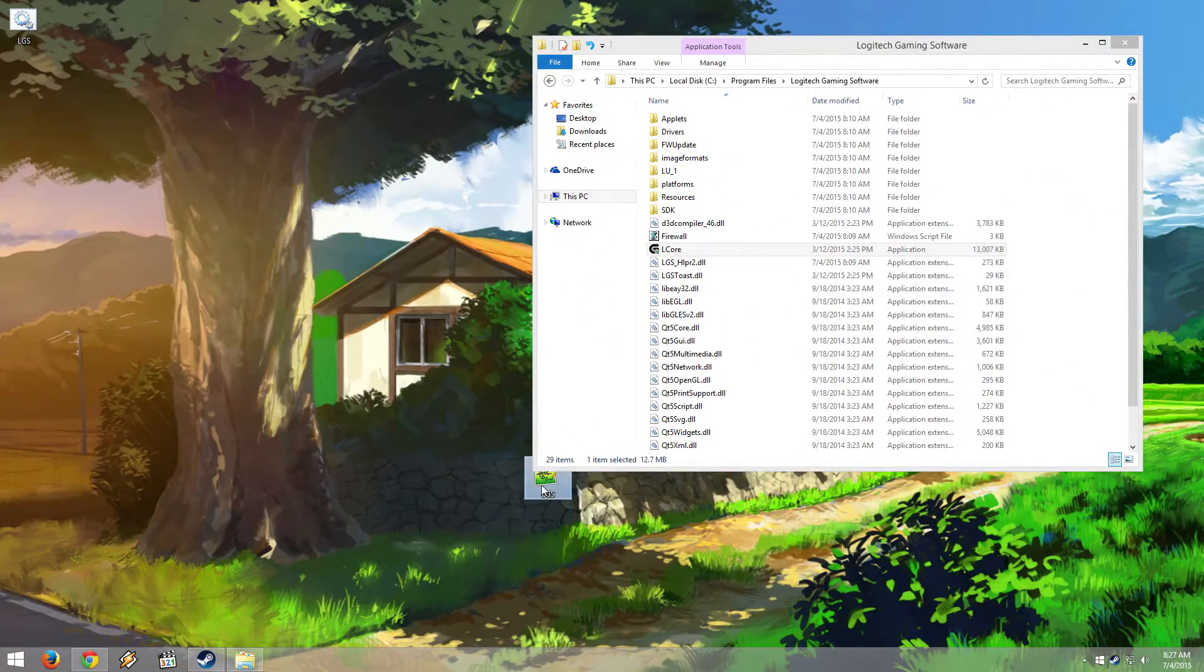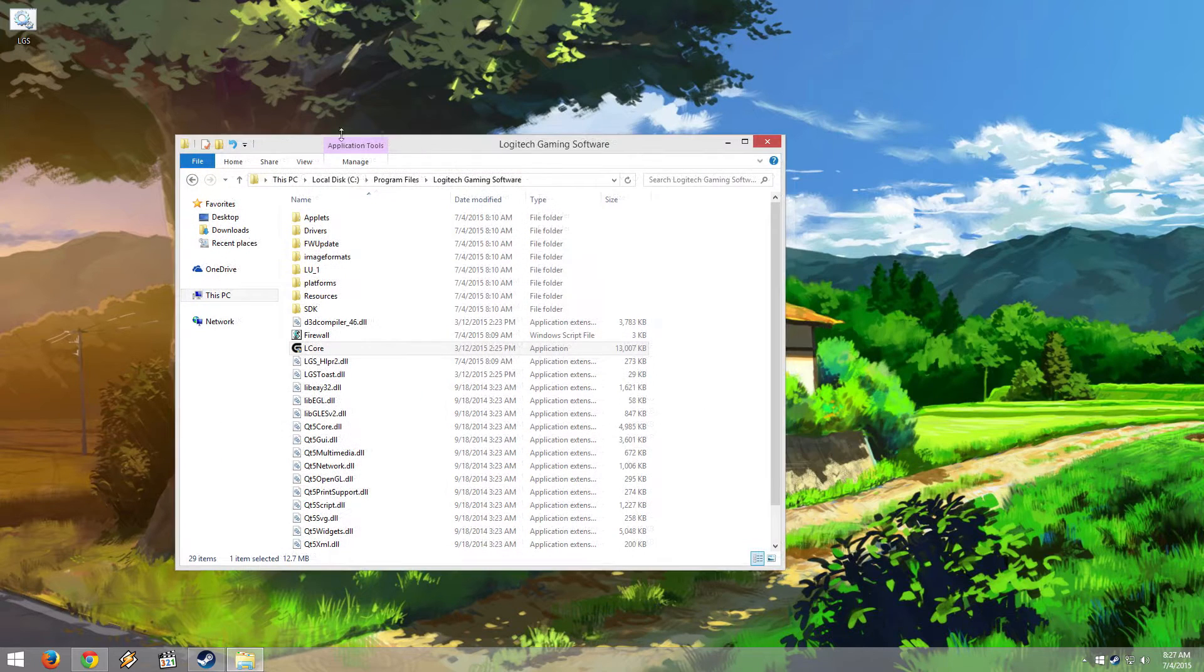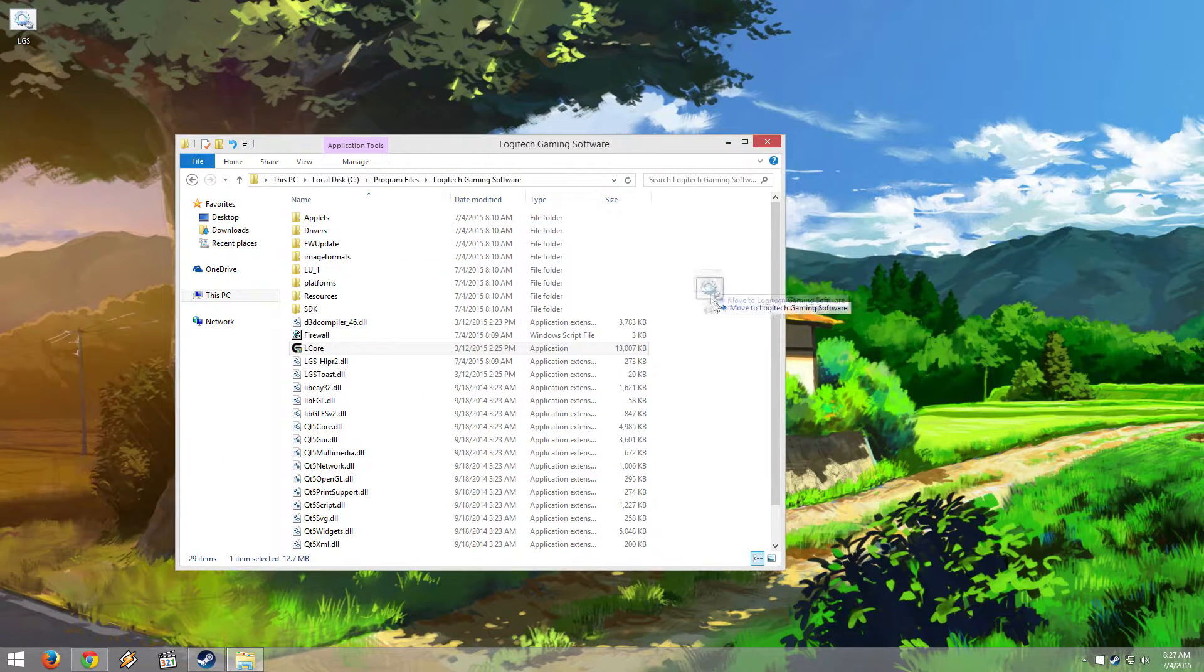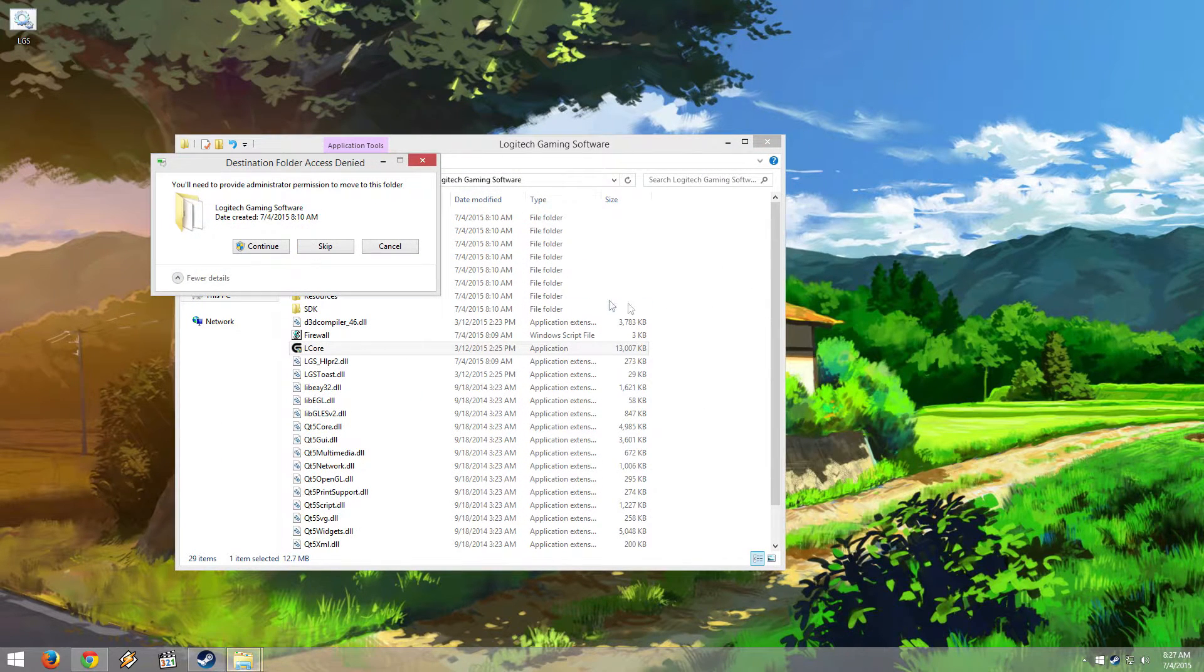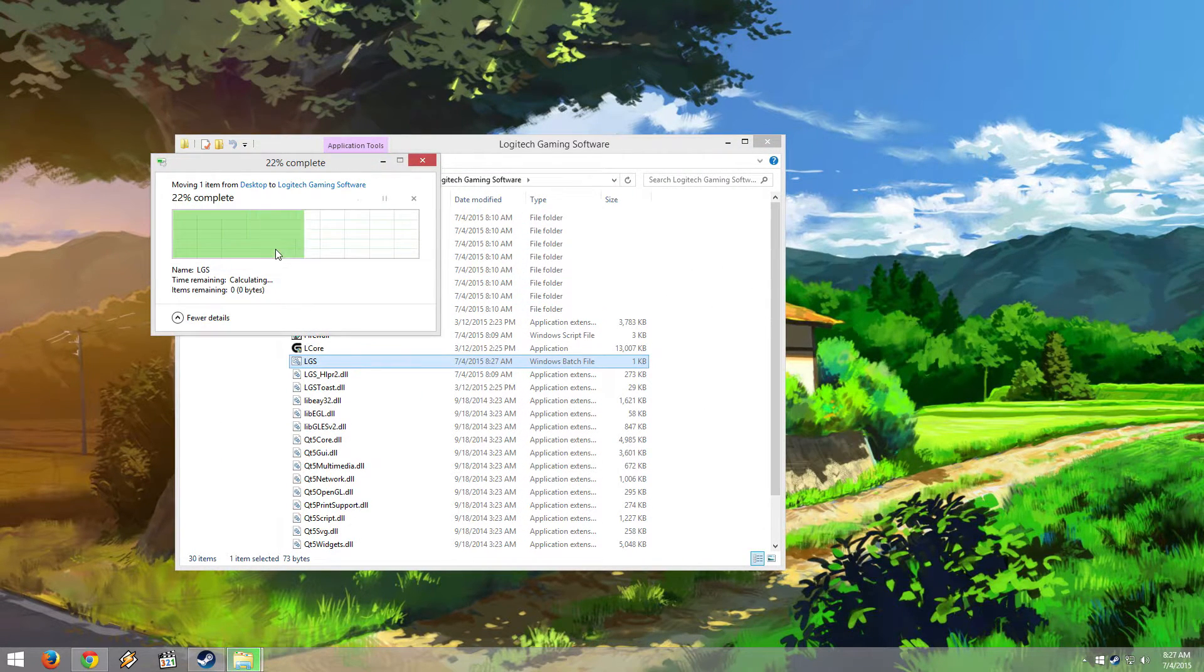I'm going to delete the text file and then move the BAT file to my Logitech Gaming Software folder.